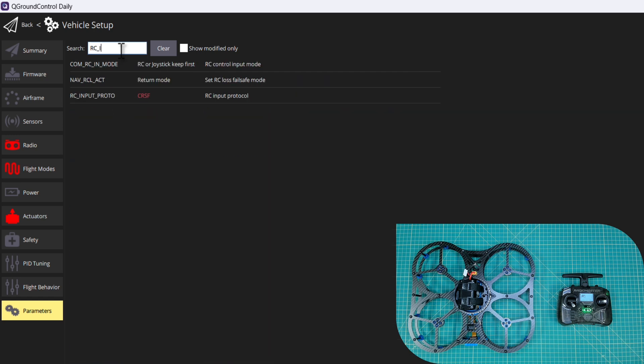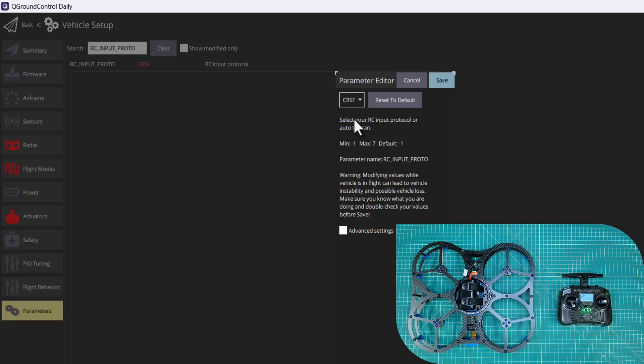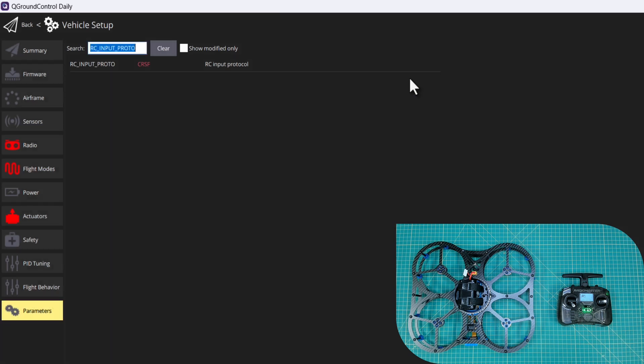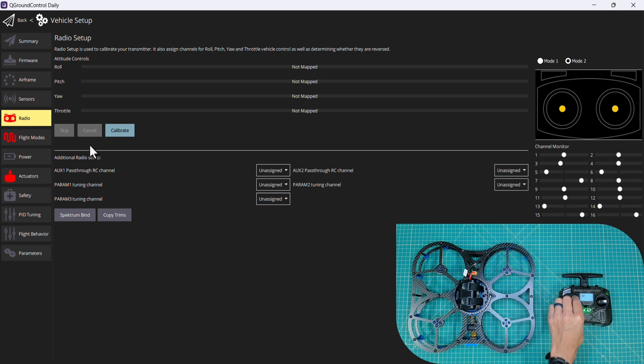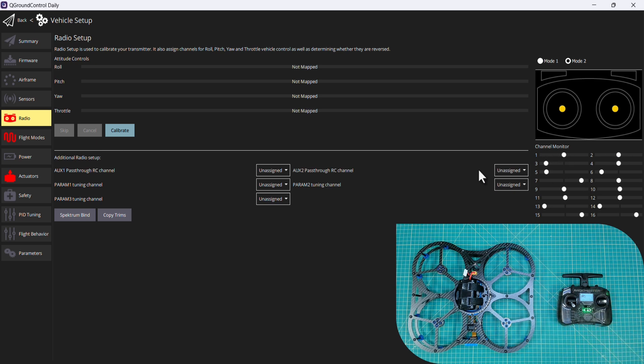So I'm going to go down to this parameter called RC input proto. PX4 by default has this set at auto which should detect and set this, but if not we want to set to crossfire CRSF. In doing so then all of your channels will be moving around in the channel monitor.